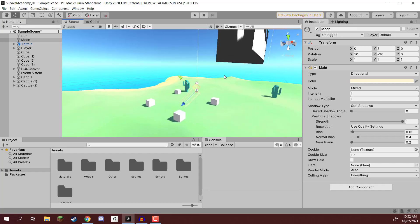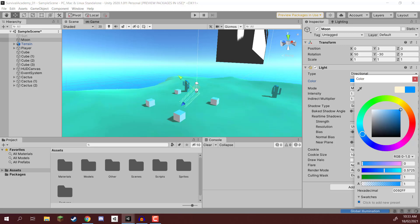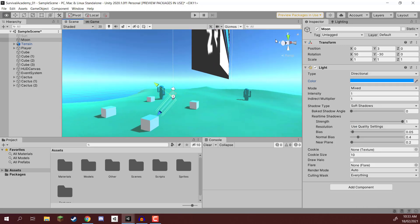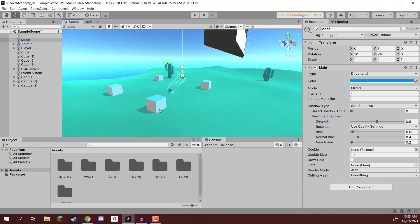With moonlight, generally at nighttime the lighting is of course very dark, but there's also a bit of a blue tint. This can be an artistic style, but we're going to create our moonlight as a bluish color. As you can see, it already looks a bit darker even though we haven't changed anything apart from the color. And along with this, I'm also going to bring down our shadow strength to 0.5, just so the shadows are a bit weaker during the night.